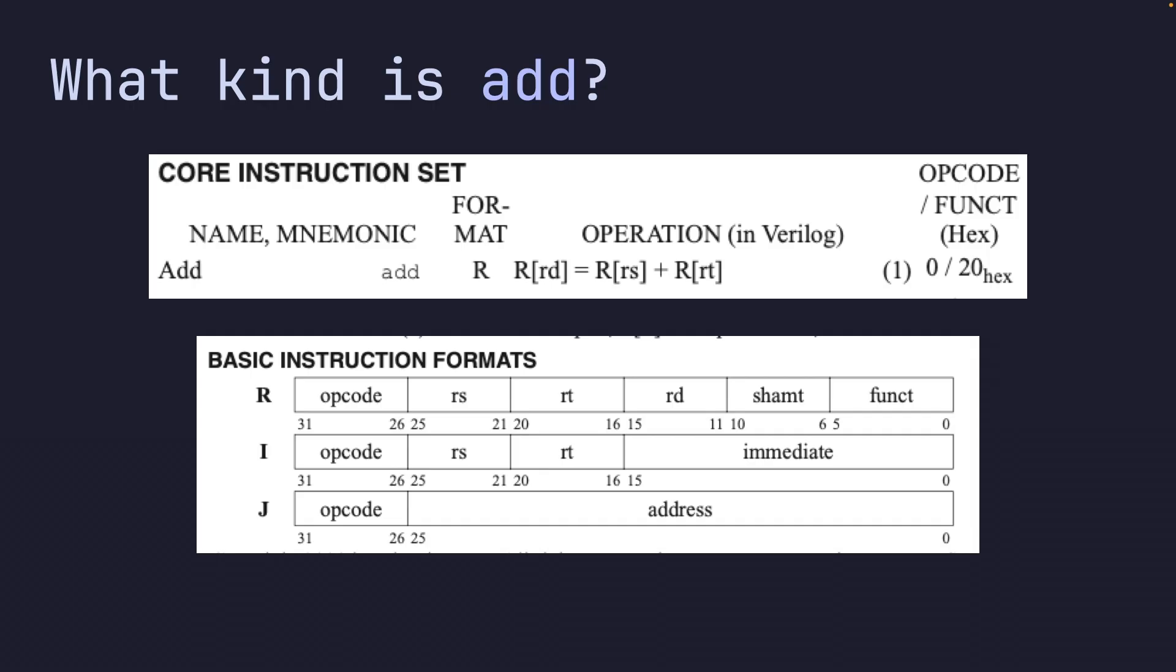The shamt, or the shift amount, is going to be zero because we're not using that. But you can now see how the ADD instruction in readable assembly will look like in the actual raw bytes.